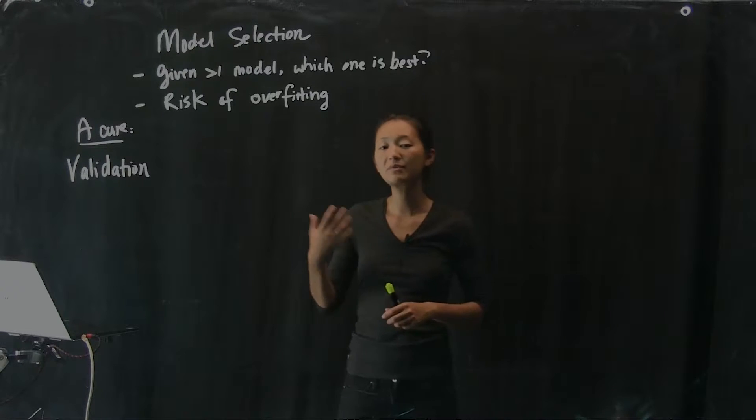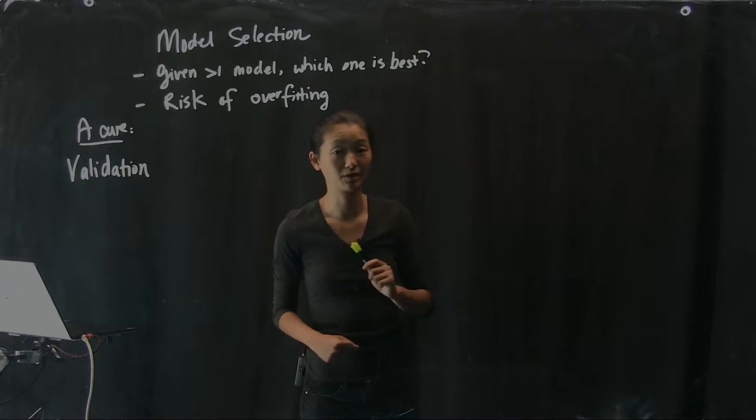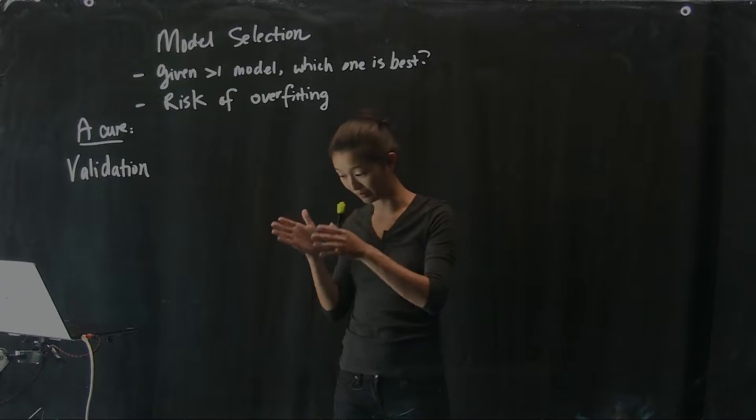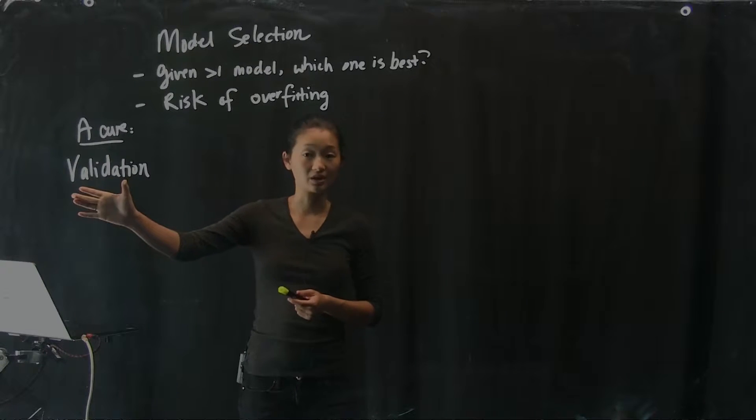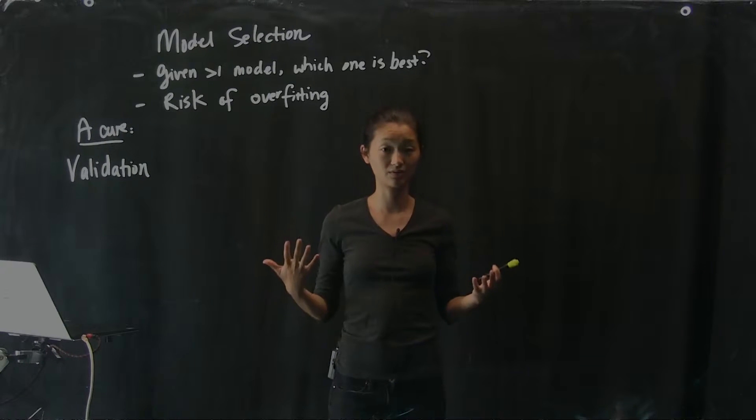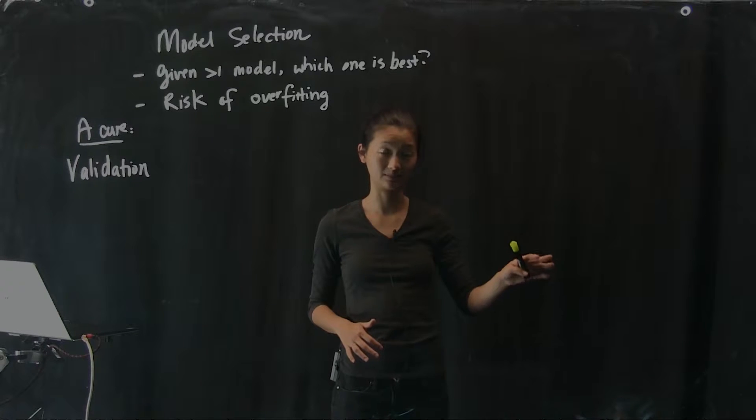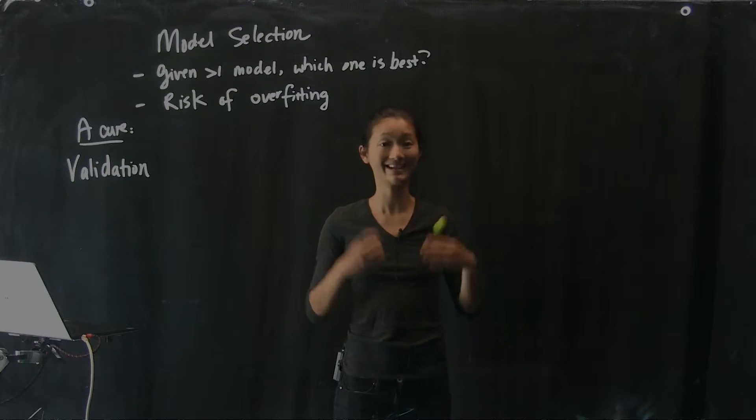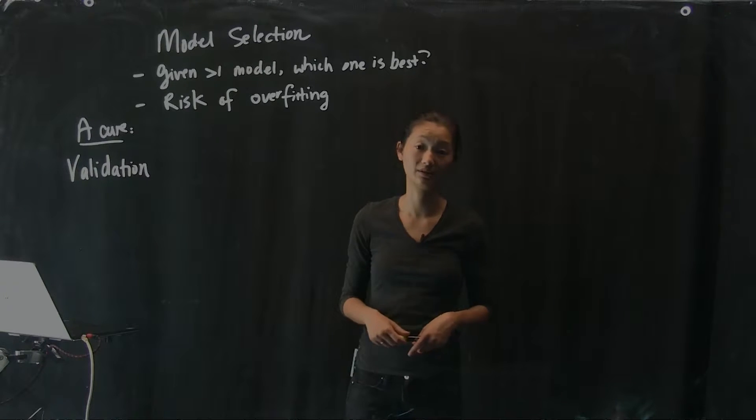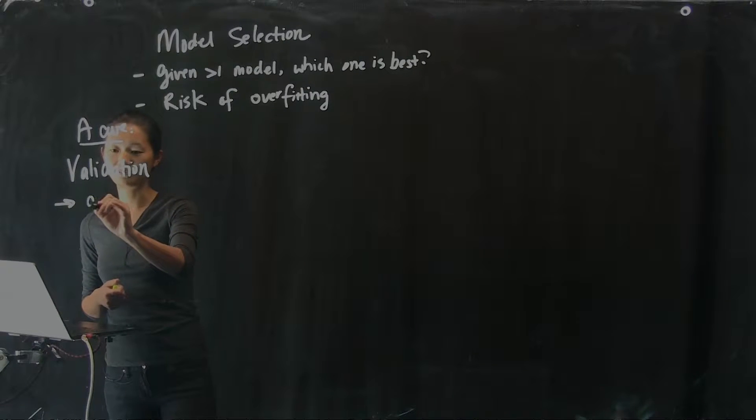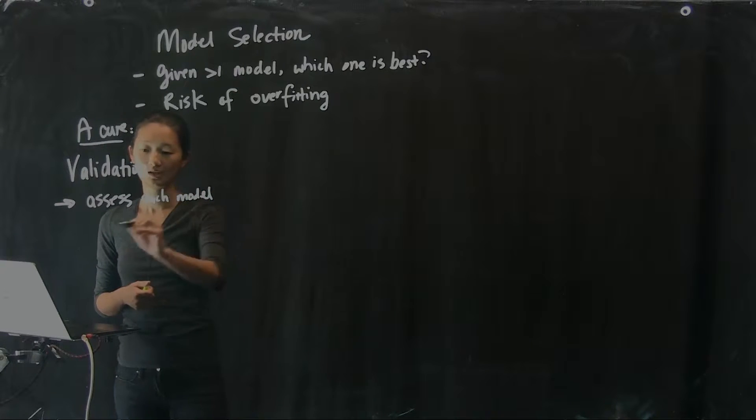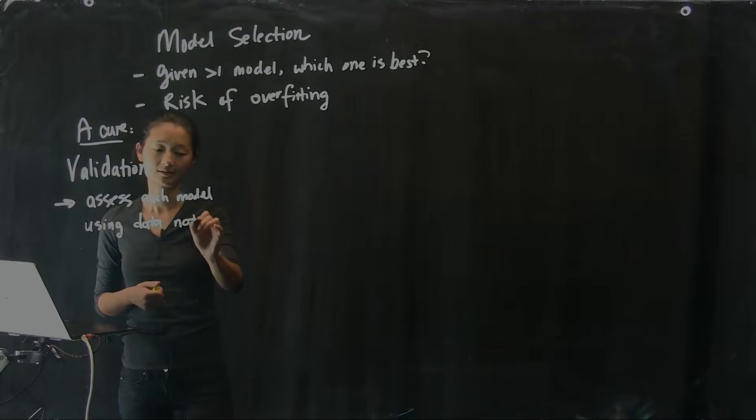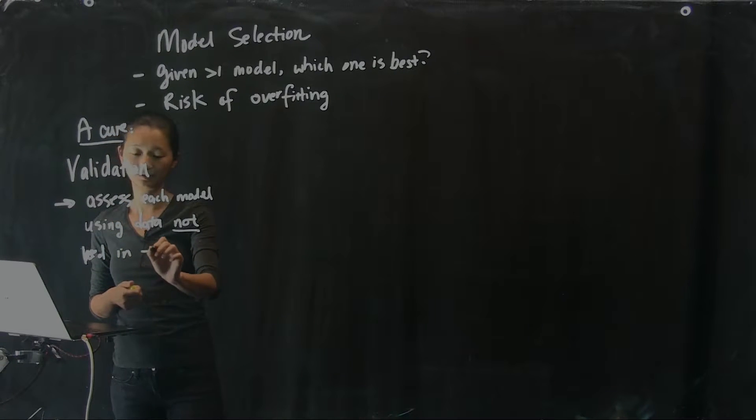What we want the model for usually is some task like prediction. I want the model to be able to tell me that the next time I do exactly the same experiment with these parameters that I know, what's going to happen. The cure of validation means that the assessment of how well the model is doing should not be based on the data that I use for training the model, but rather on new data that I collect. Its ability to predict what's going to happen in the next data set is really the correct way of assessing how well the model is doing. The cure is validation, and what that means is that I'm going to assess each model using data that has not been used in the learning.